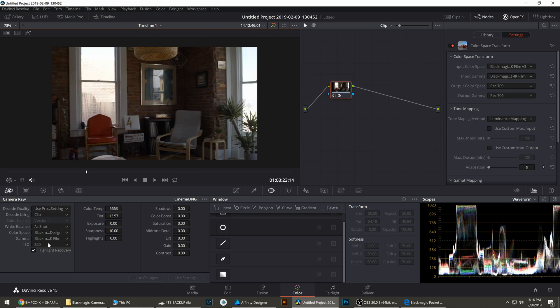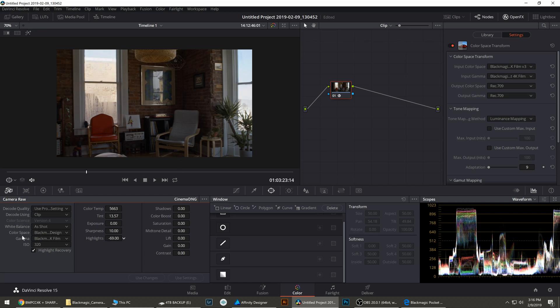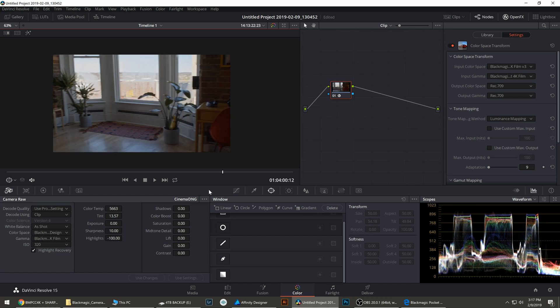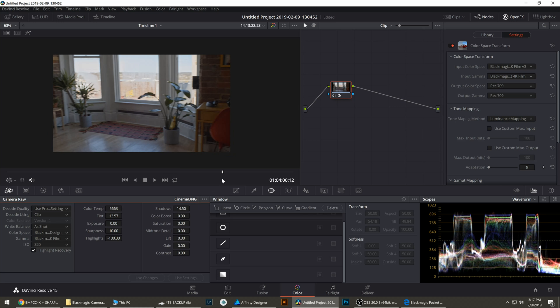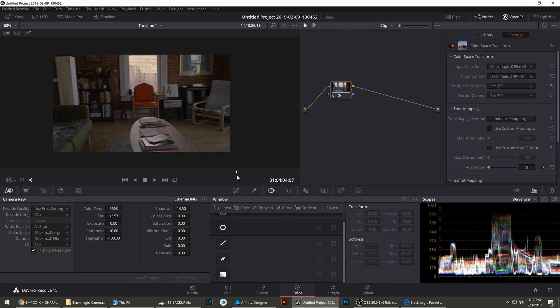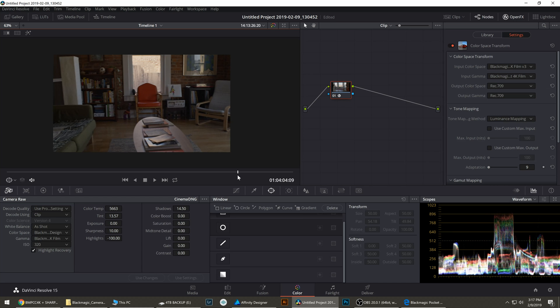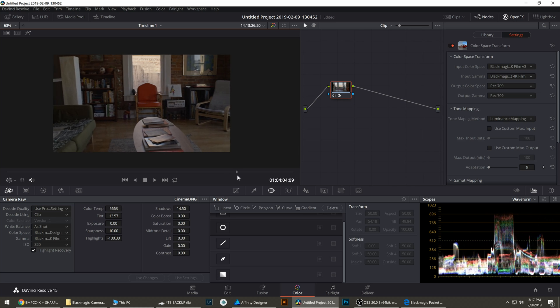Now let's try grading these like you're doing a real estate video. You're exposing for the interior but you don't want to completely blow out the outside. So with the Pocket 4K and the Camera RAW settings I'm just gonna bring the highlights all the way down. So the outside looks good. We can bring the shadows up a little bit on the inside. And there we have basically the whole scene retained, the exterior and interior.